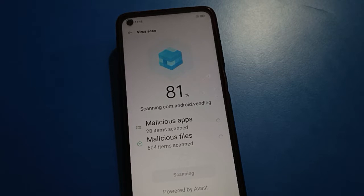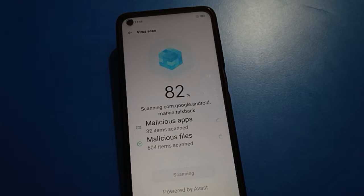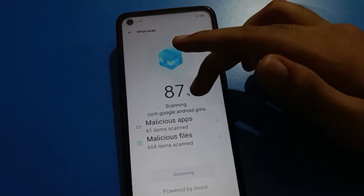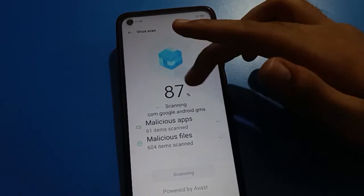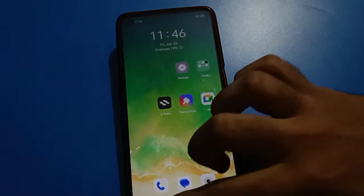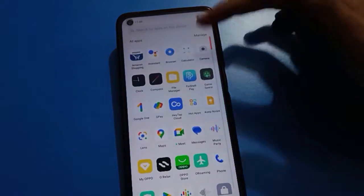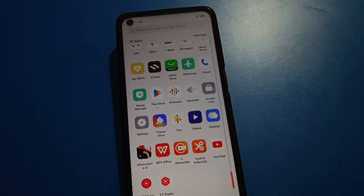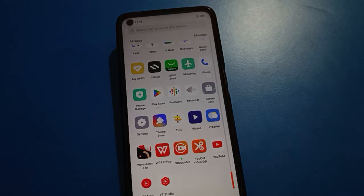Hello friends, welcome back to my YouTube channel. Today I am going to show you open mobile settings. This video is about hide app settings, and today's video title is how to forget open mobile hide app password. If you want to forget your open mobile hide app password, let's see how to do it step by step.